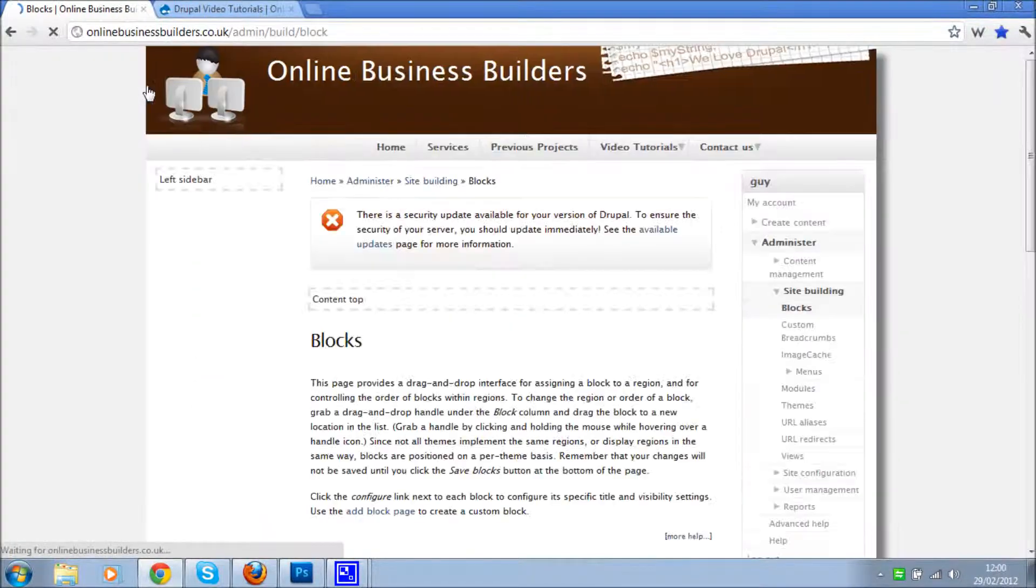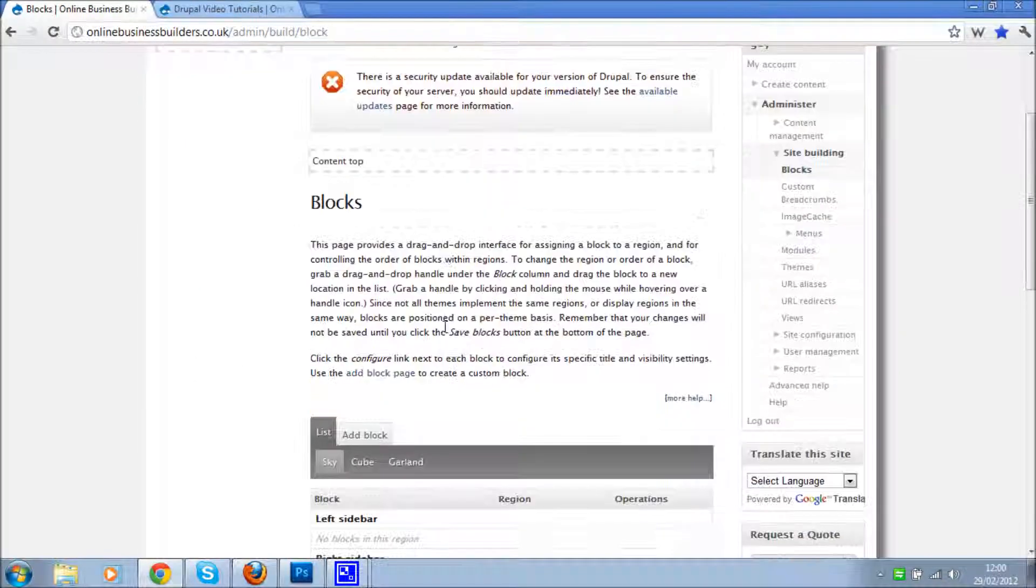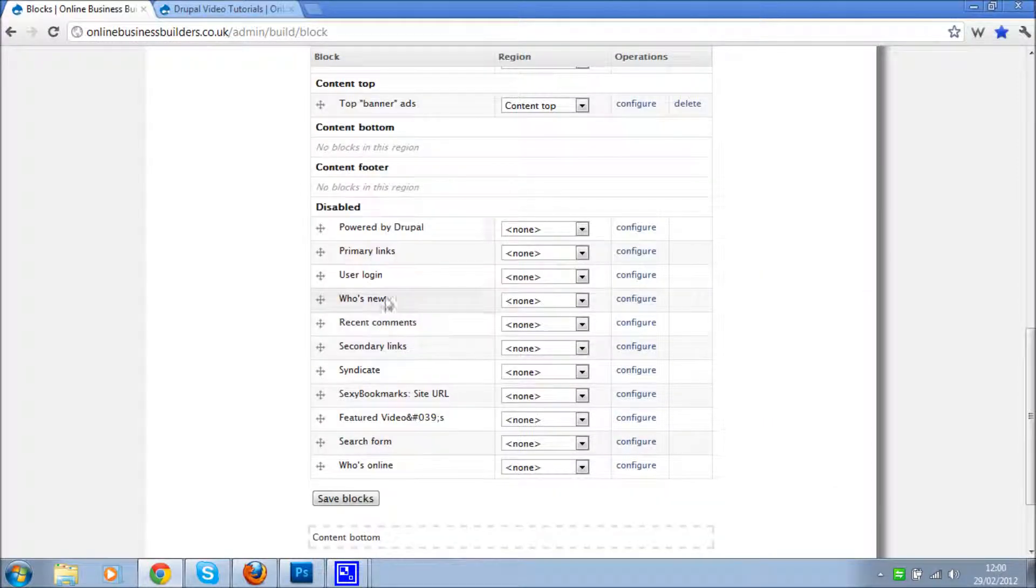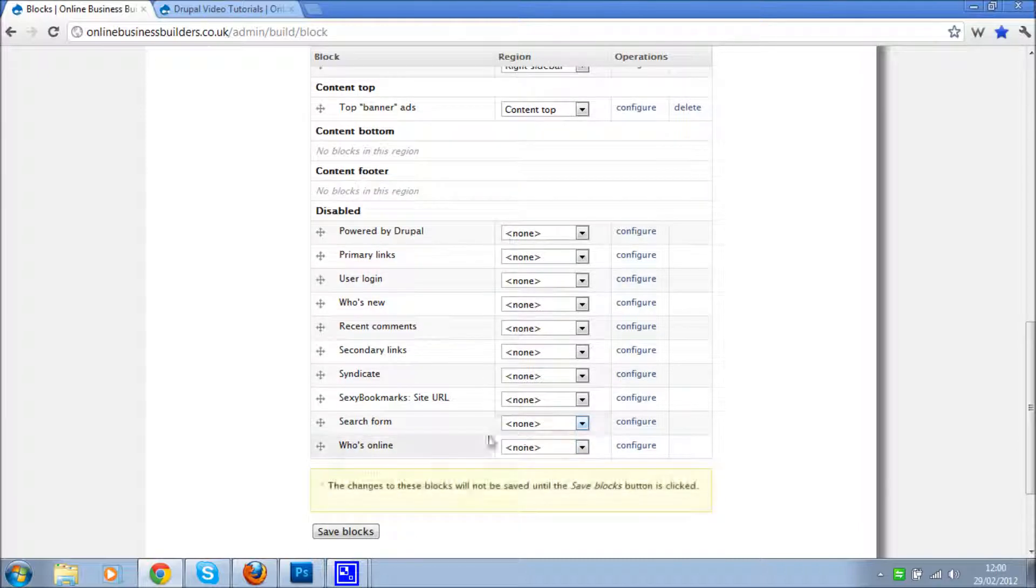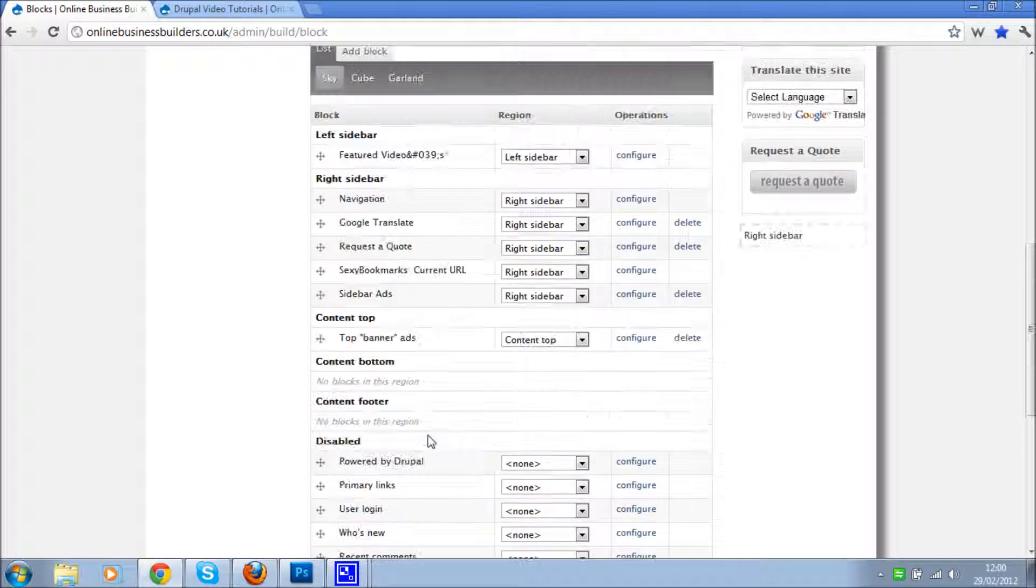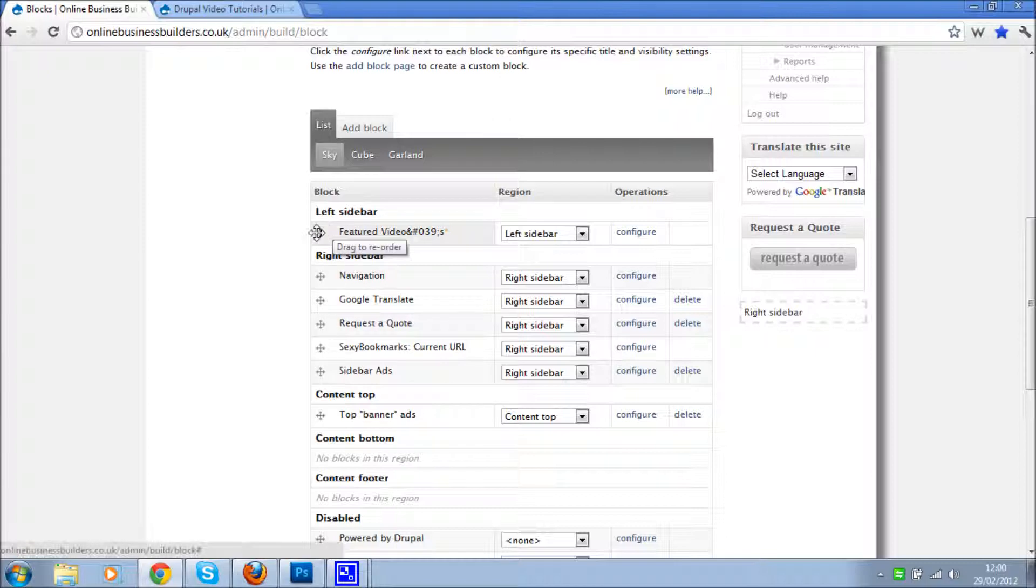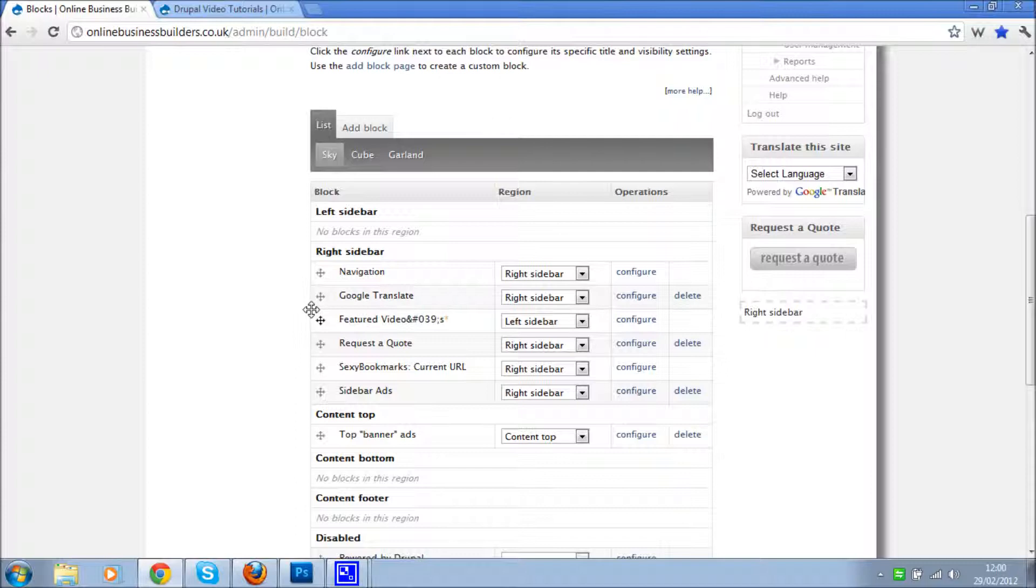So now what we do is we go to site building, blocks, click, go down to the bottom, and what we see is featured videos. It's been added as a block, so I'm going to put that in my right sidebar. I want it under navigation, under translate, under request a quote.